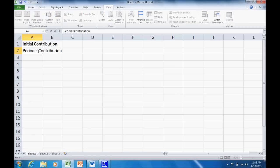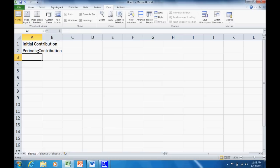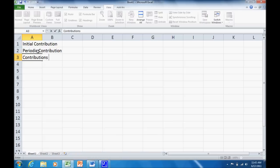This may be how much we're saving per month. It may be how much we're saving per year, how much per week. Right now, we want to keep that as flexible as possible. So we're going to set up our periodic contribution. And then we're also going to have contributions per year.